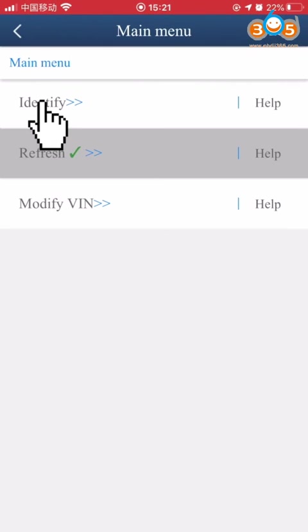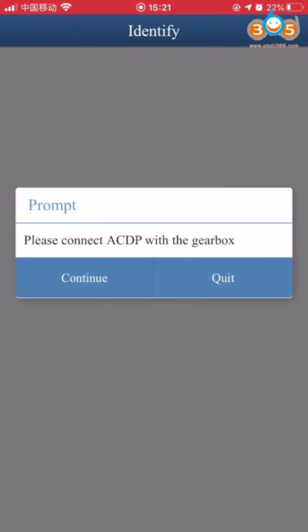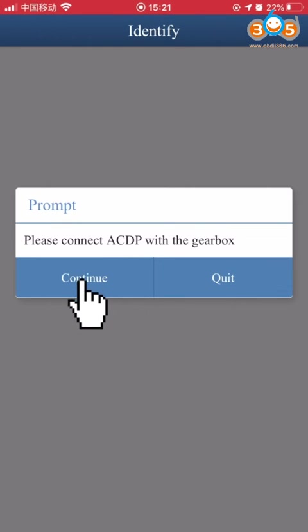Choose Identify. Make sure that the ACDP device is connected to the gearbox. Click Continue.